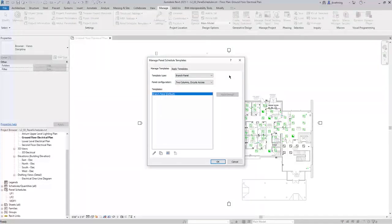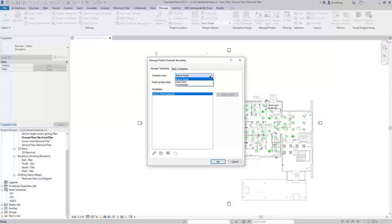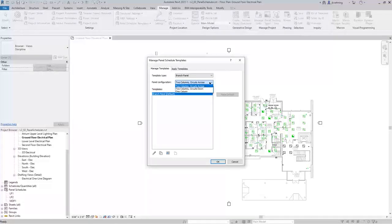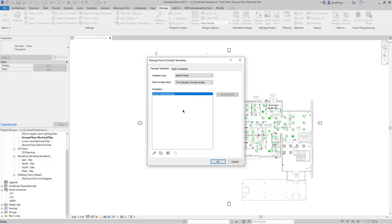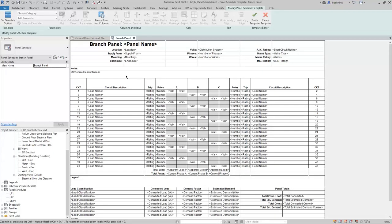In this dialog, there are two tabs: Manage Templates and Apply Templates. We'll begin on the Manage Templates tab. You can select a template type, which can be Branch Panel, Data Panel, or Switchboard. With Branch Panel selected, you can then choose one of the panel configurations. You can create panel schedule templates for each template type, and for Branch Panels, you can create templates for each panel configuration. I'll select two columns, Circuits Across. With the template selected, you can click Edit, and Revit goes into Modify Panel Schedule Template mode.